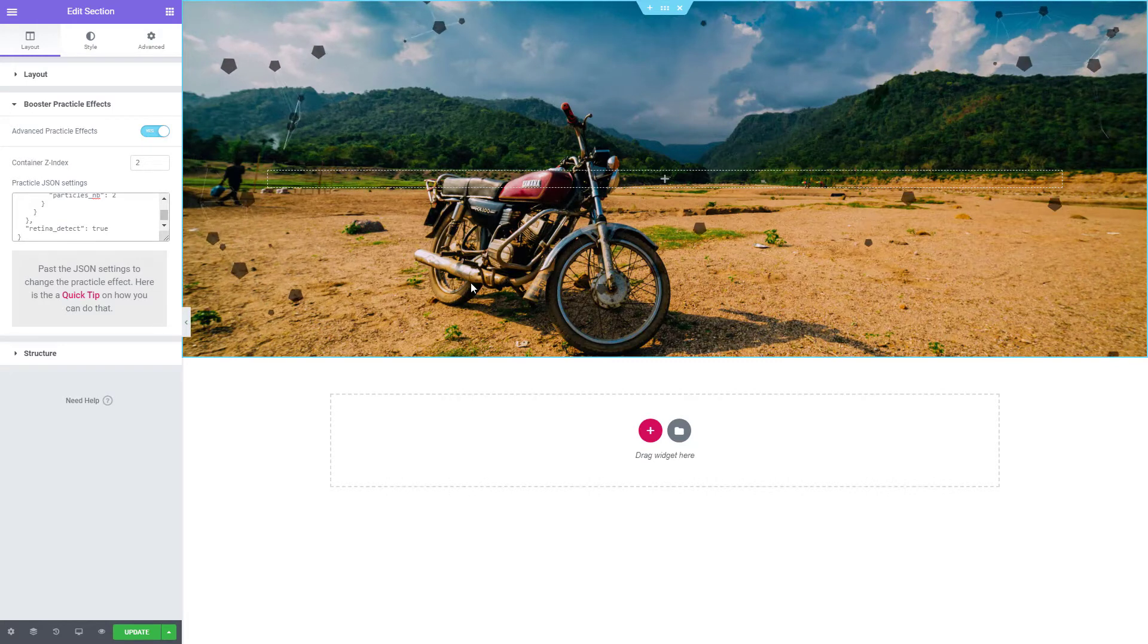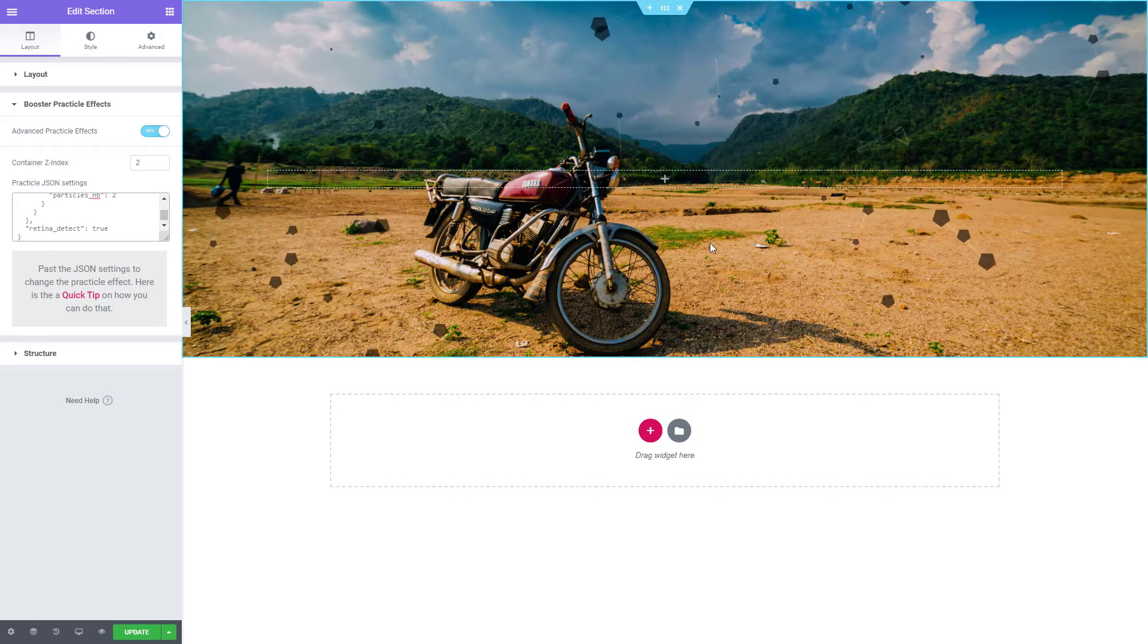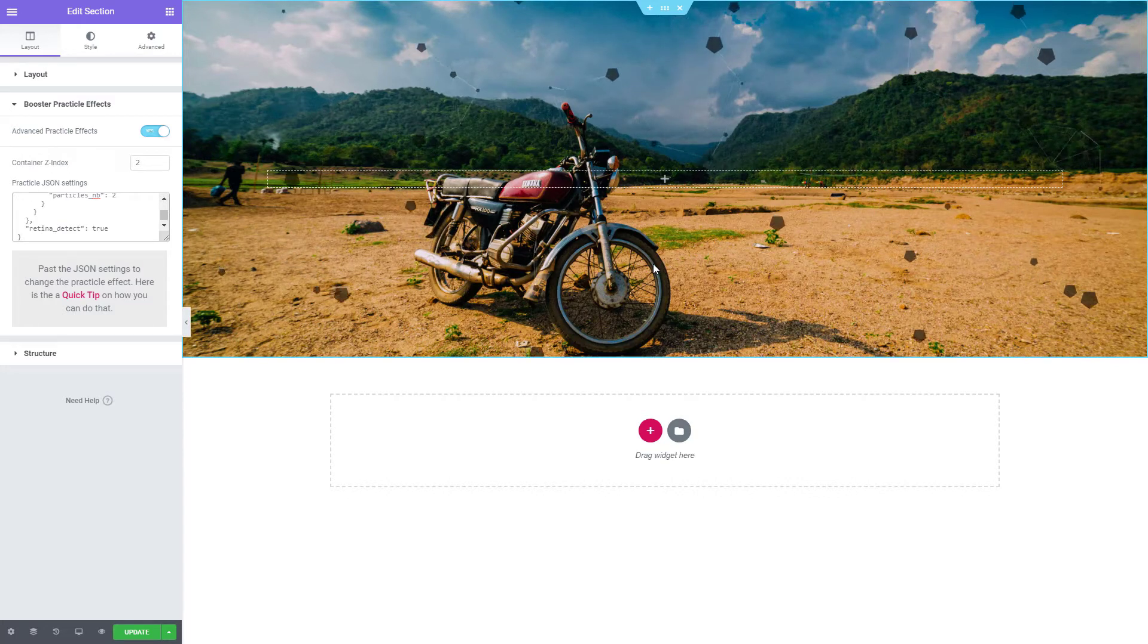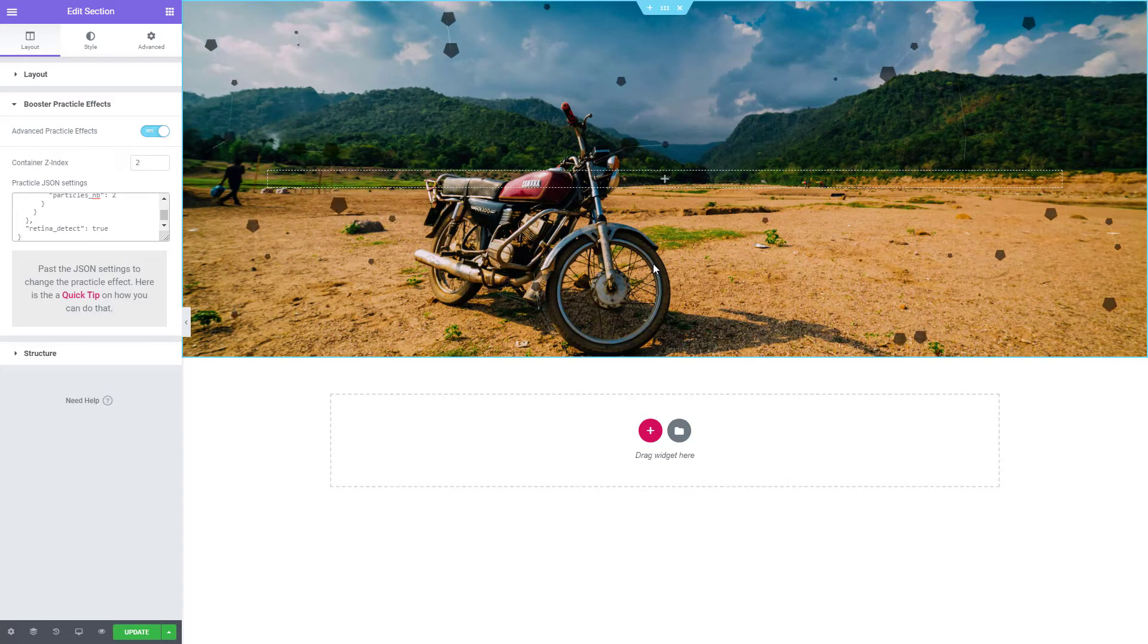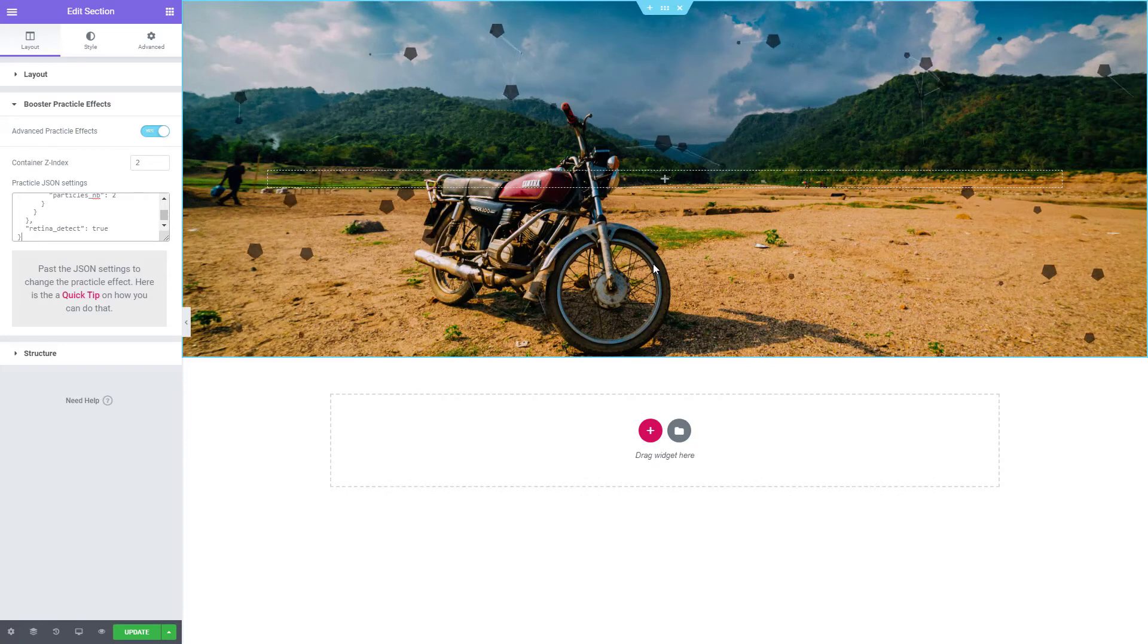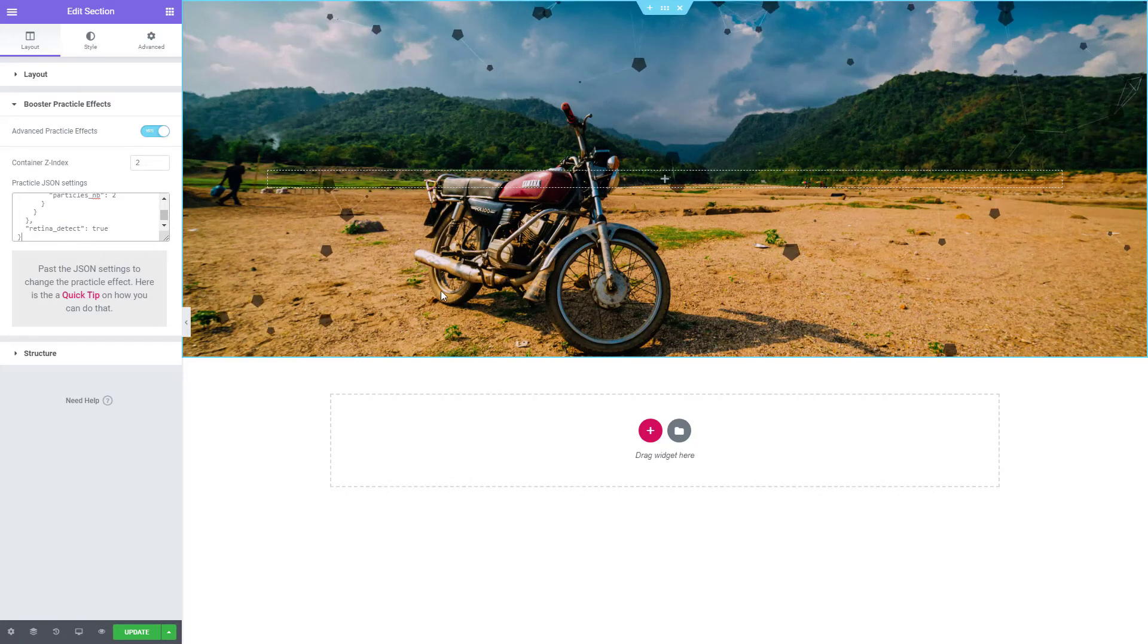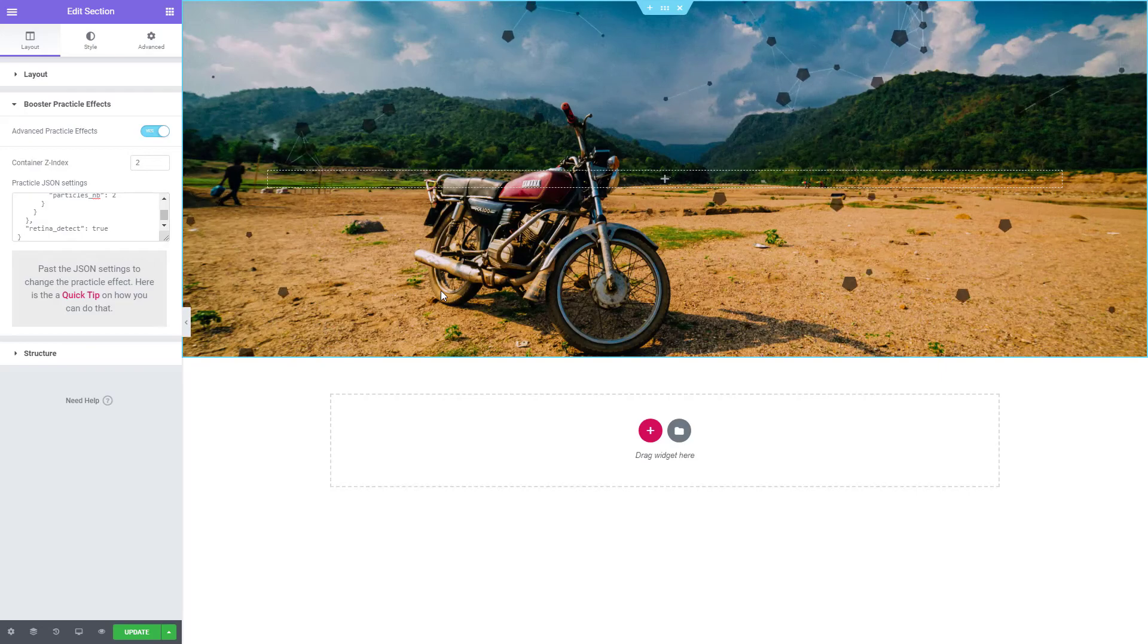You can use this to create unique animations for your webpages. The options are unlimited. The link to Vincent Garot's profile page as well as the interface page can be found in the description. This concludes this tutorial. Thank you for watching and we'll see you on the next one.